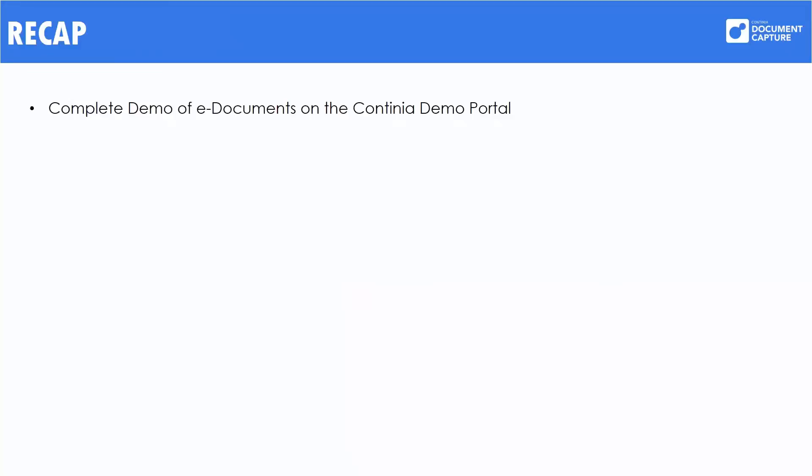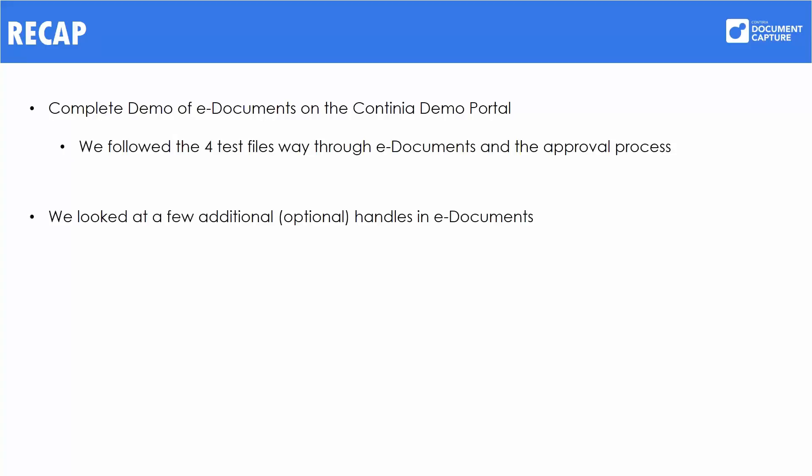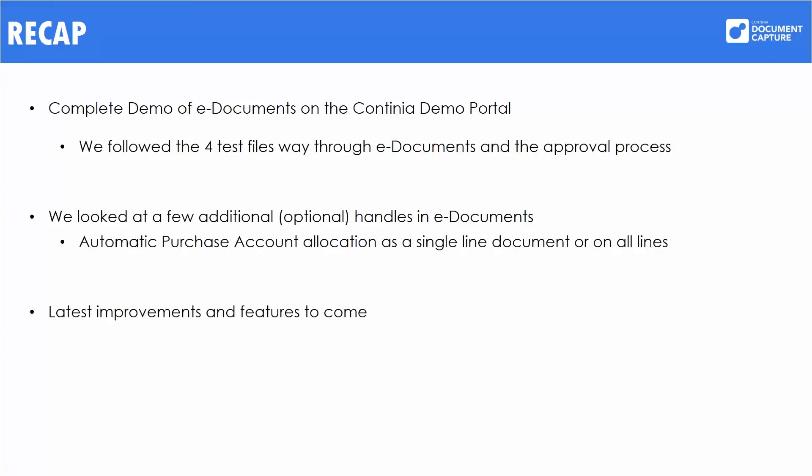That pretty much concludes the planned agenda of this webinar. So, let's take a quick recap. We did a complete demo of e-Documents in the Continia Document Capture portal. We looked at a few additional features that could be enabled to improve automatic handling of the EHF files. And finally, we went through some feature improvements that were coming with e-Documents 1.06 and what has been released in 1.05.